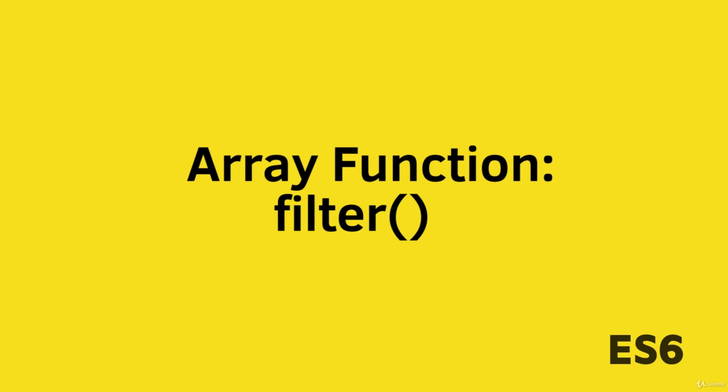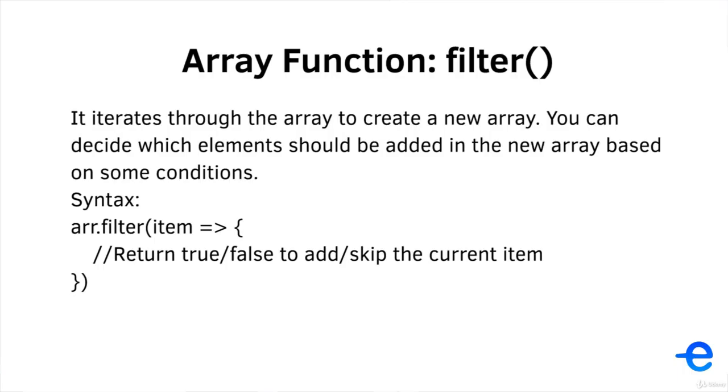Hi guys, and welcome back to my course. In this video, we will learn about a new function called filter. The filter function iterates through the array to create a new array. You can decide which elements should be added in the new array based on certain conditions.